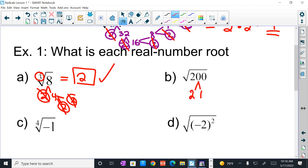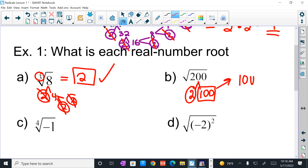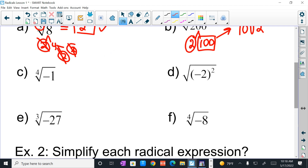For the square root of 200: that's 2 times 100, and knowing your squares helps — the square root of 100 is 10. So this is simply 10 times the square root of 2. The fourth root of negative 1 is not real — it's not a real number.